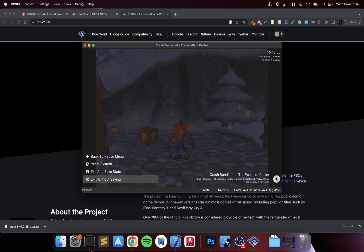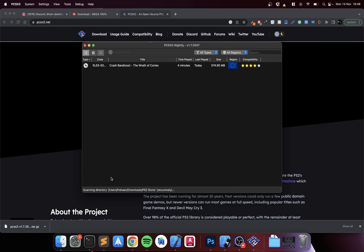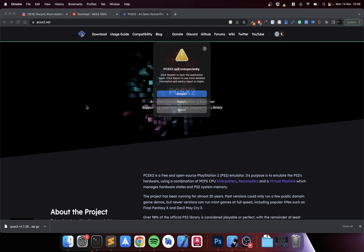I'll just close the game, that's fine. Exit. You can exit and save state, but I'm gonna exit without saving. And that's it.